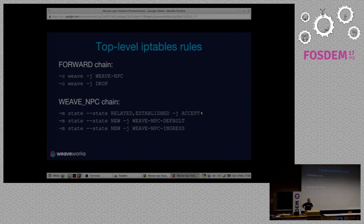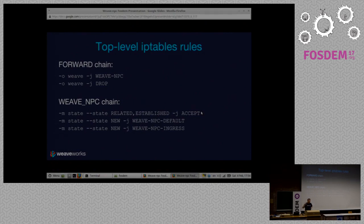Do you have any numbers in terms of performance and escalation? As you start having more containers you start having more IP tables rules — how does the performance hold up? The design of the system is that there's one rule per policy. The number of containers should not impact the performance because each source-destination is a hash table lookup, so it's designed to remain the same speed as the number of containers or pods in Kubernetes grows. It will slow down very slightly as you add more policies, because each policy has to be checked to see if it applies.